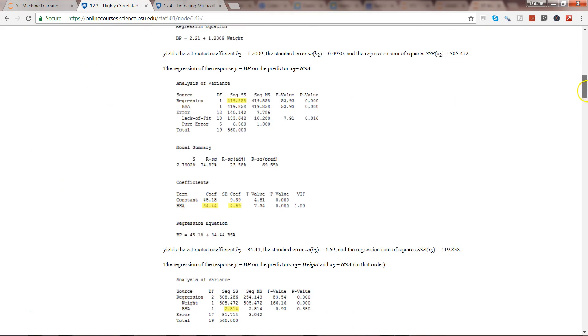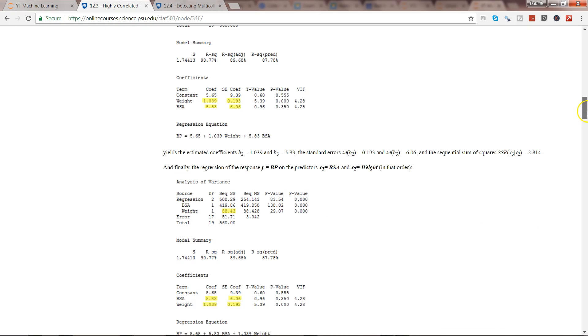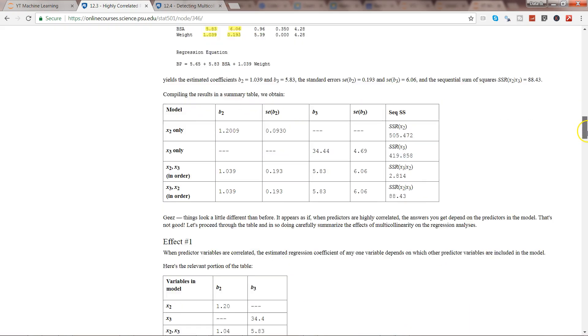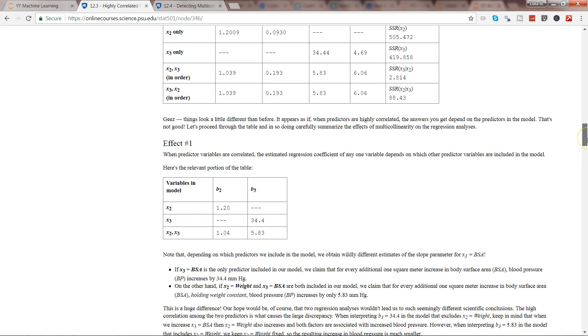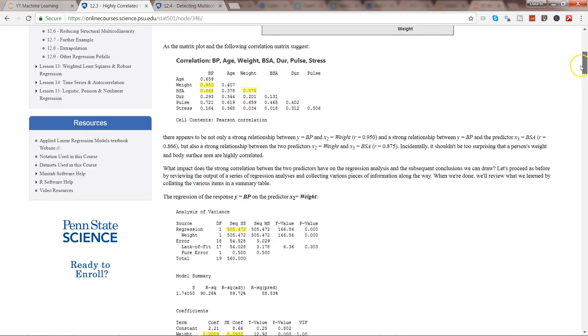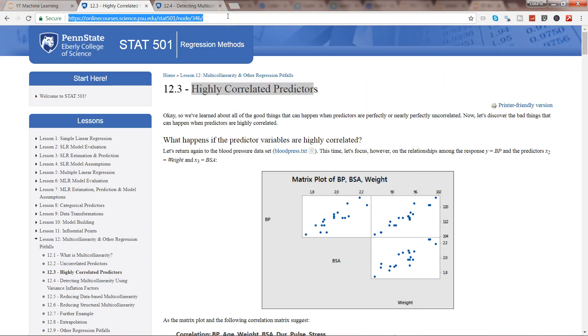It's basically explaining what happens when you have highly correlated predictors. There's a very good example with the help of multiple conditions. If I cover this, it will become a one-hour-long video, so I'm leaving the theory to you to learn.